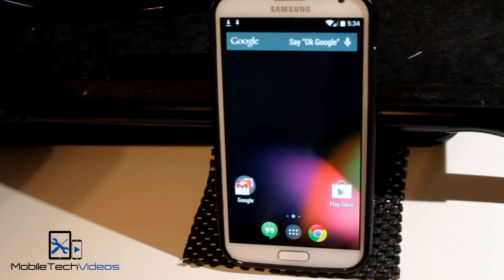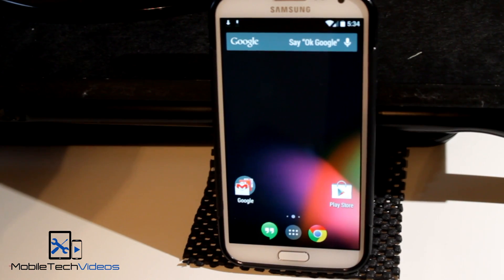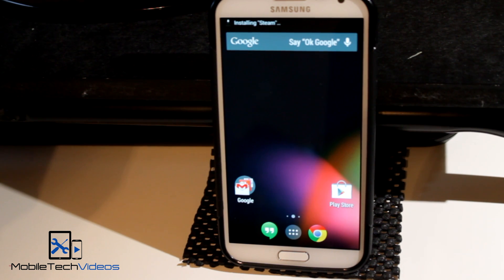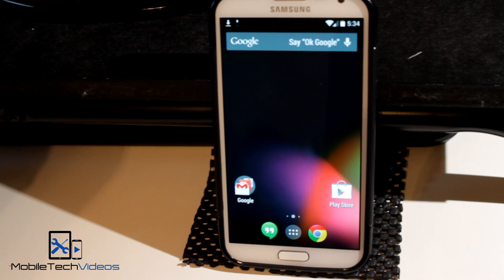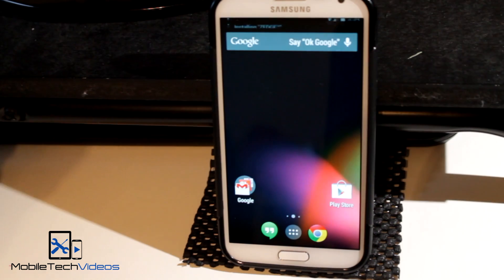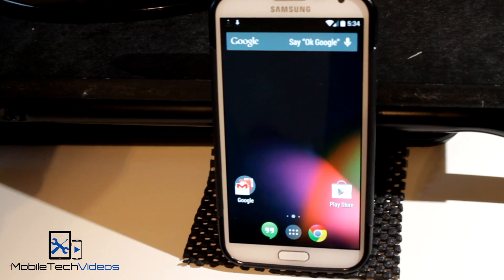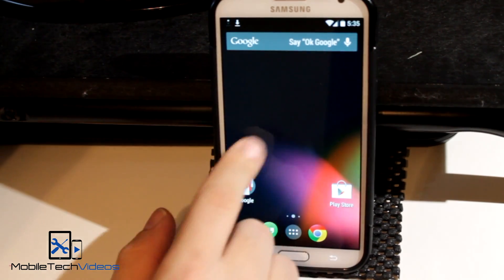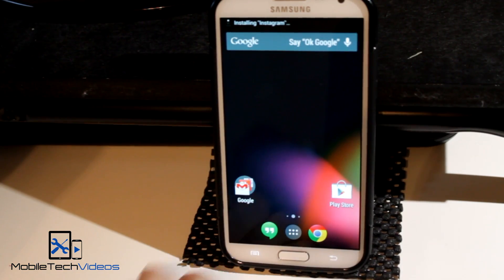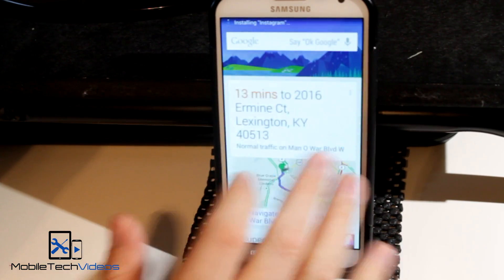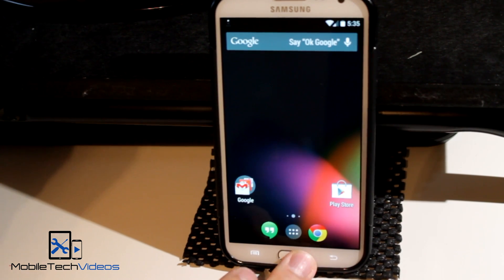Didn't have any trouble connecting to data. I know there's several ROMs out right now where you have to put in the APNs for AT&T and it's kind of a pain. If you're looking for those APNs, just do a Google search for AT&T APN. But this one fired up, had full LTE right out of the gate, didn't have to do anything. So that's pretty awesome.